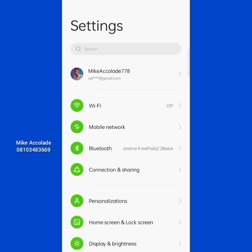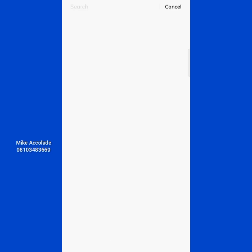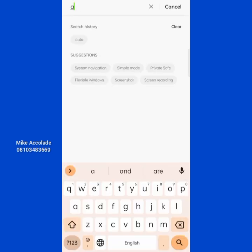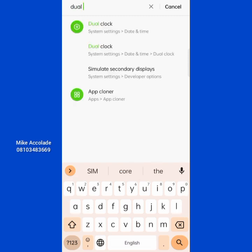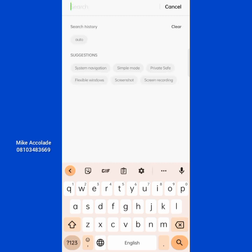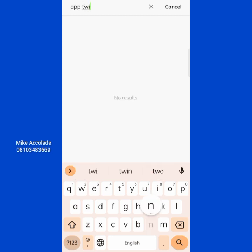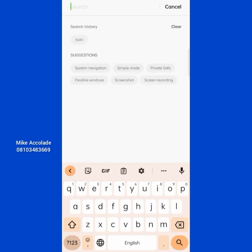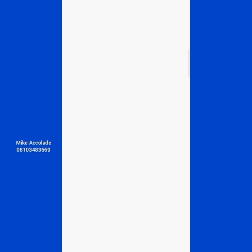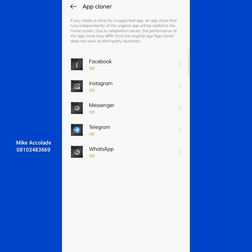If you are using Samsung, just search for 'Dual App' or 'App Clone.' If you are using Tecno, there's something called 'App Twin,' so search for that. On this Oppo phone, you search for 'App Clone' and it's going to pop up. You can see it here — App Cloner. So just search for the equivalent feature name depending on your phone brand.